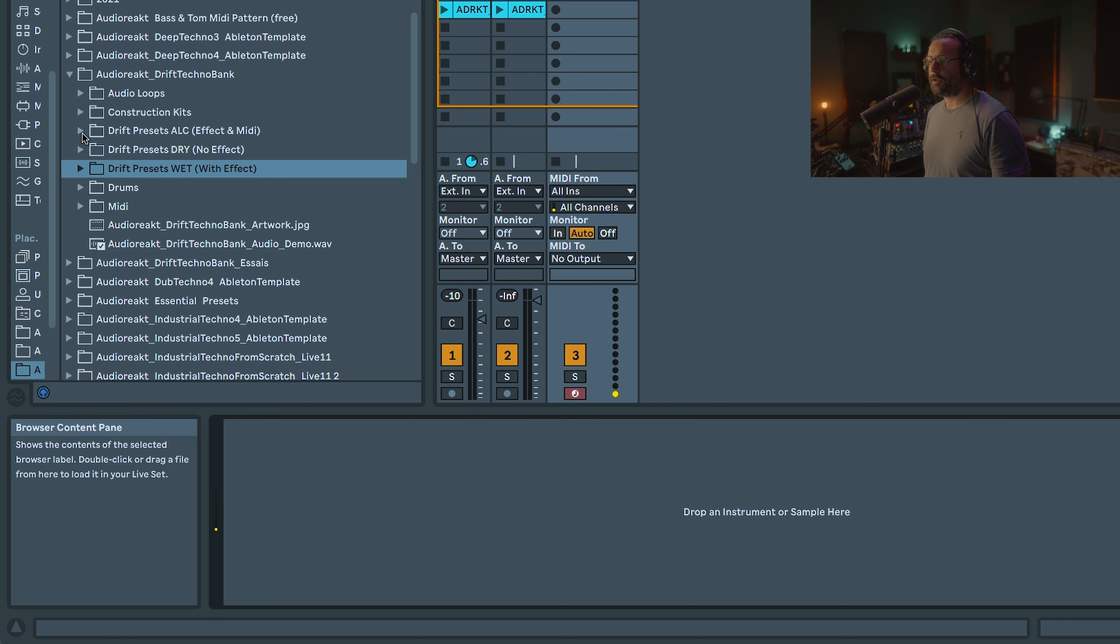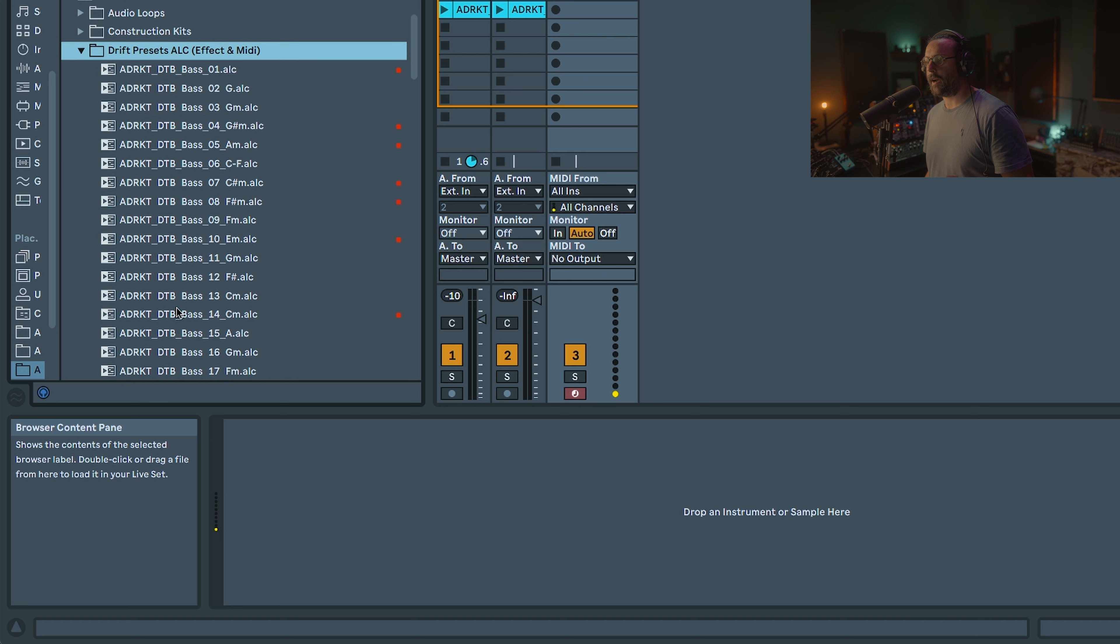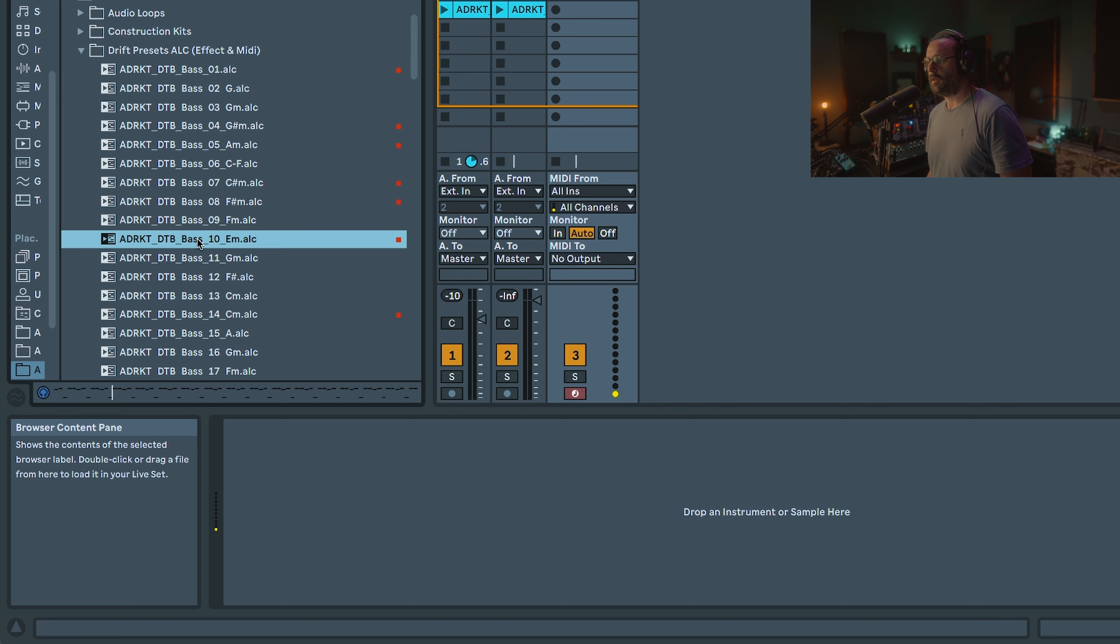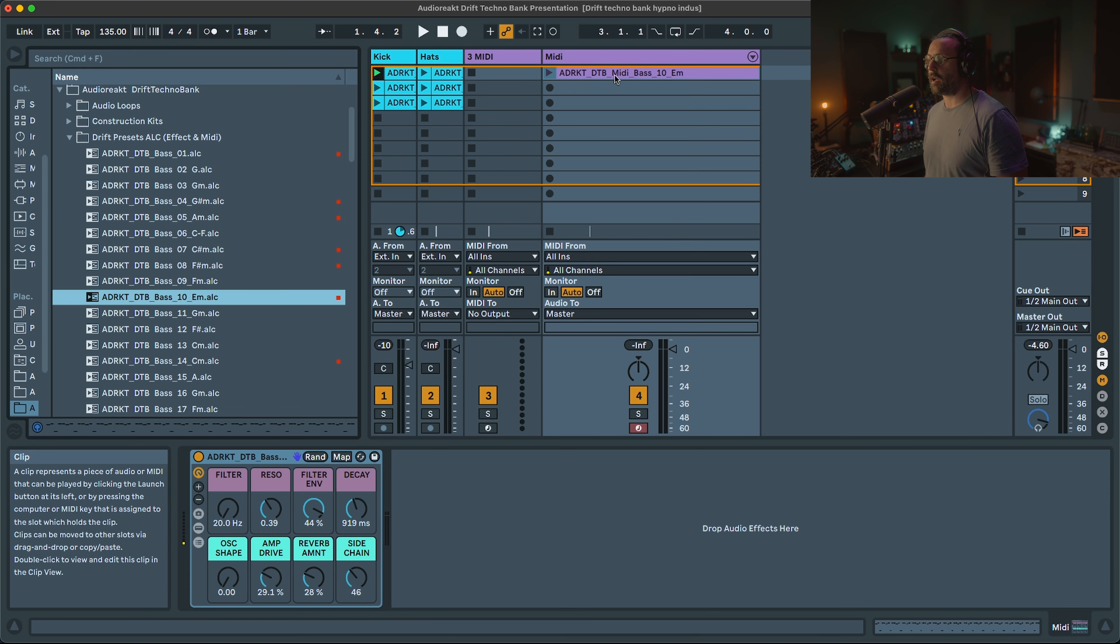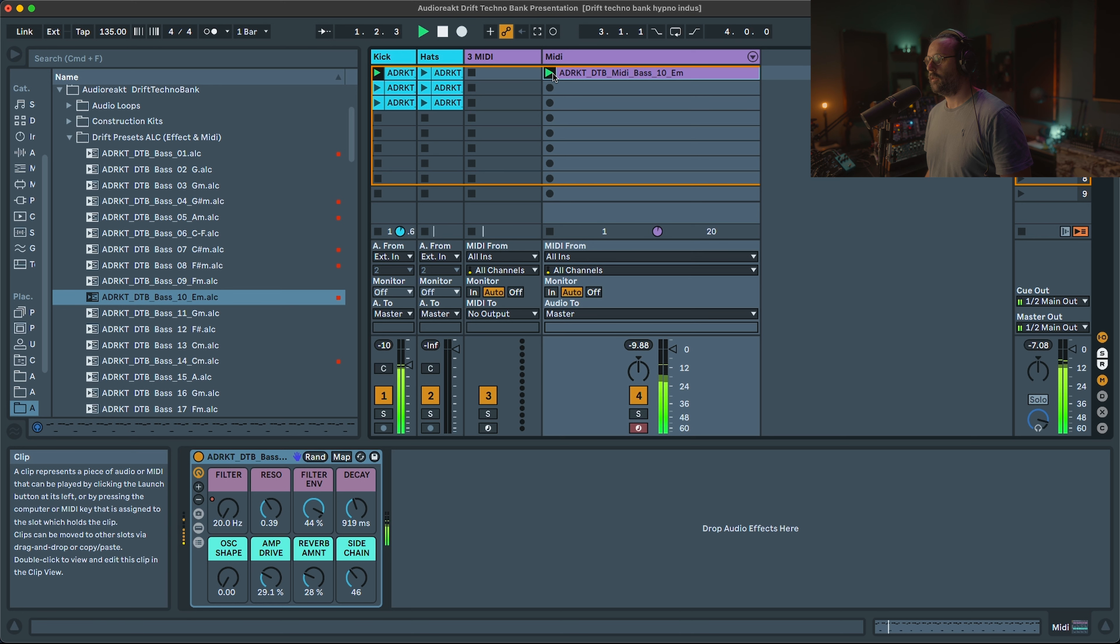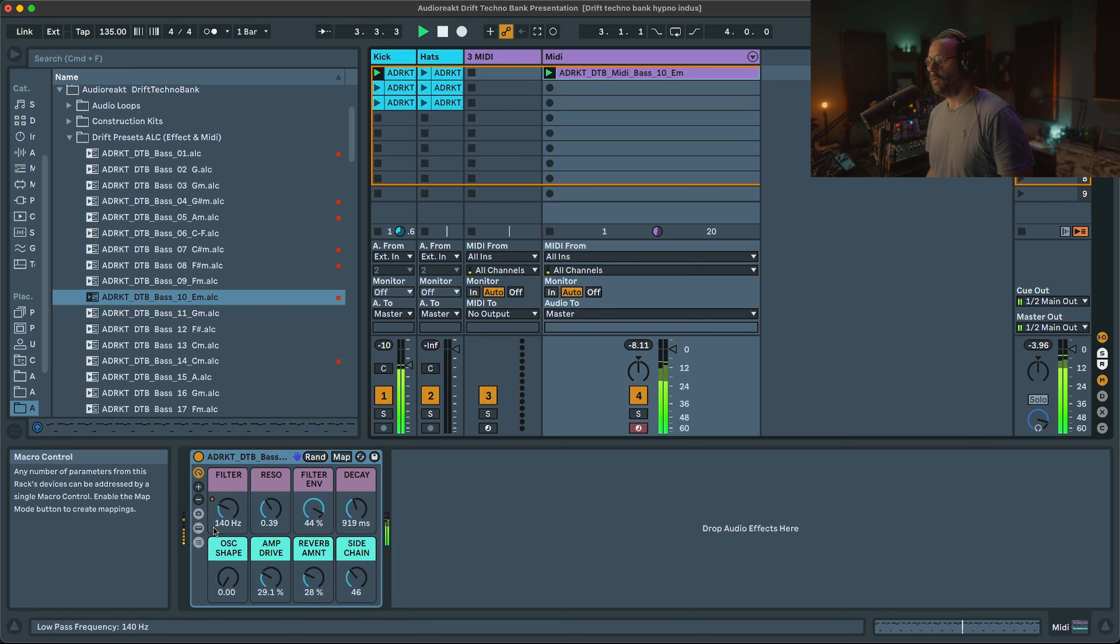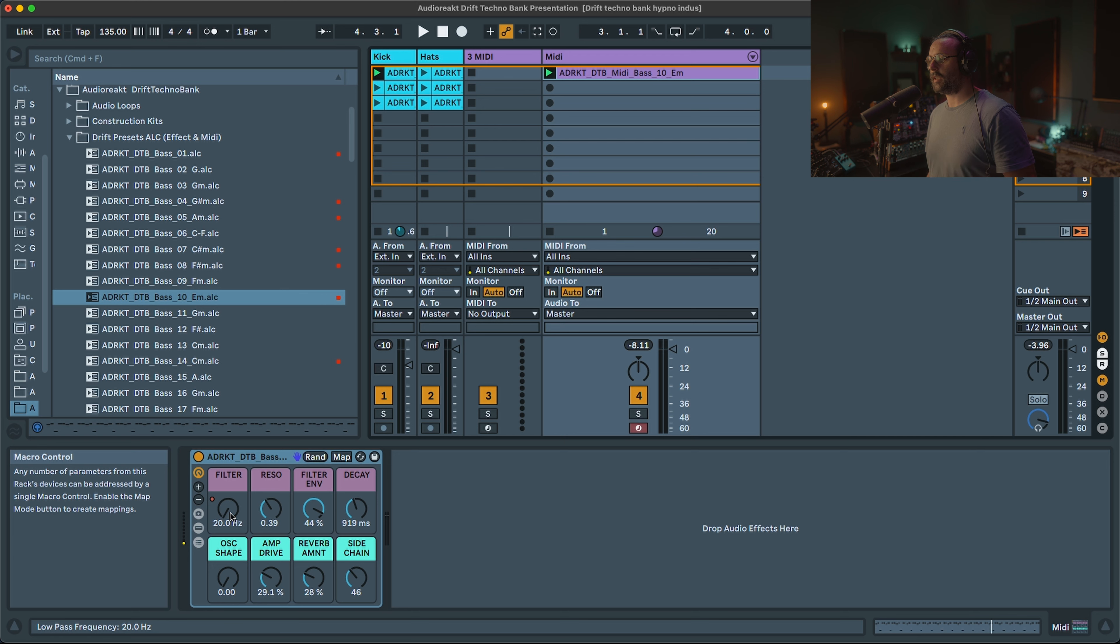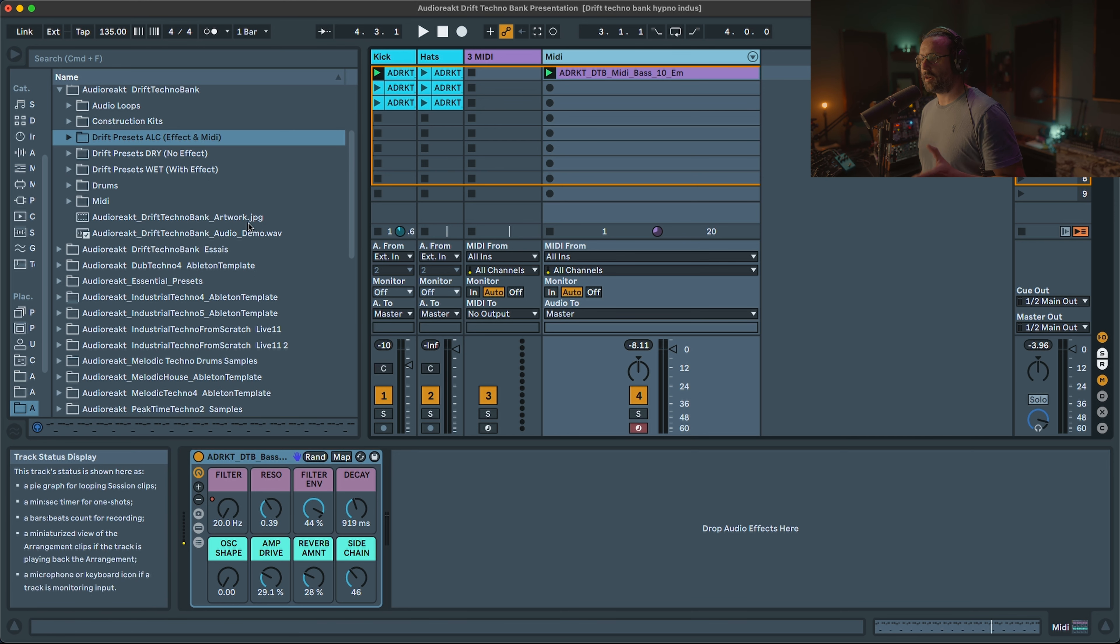And finally, the last version you got is an ALC file, which you can preview the sound. But if you like it, you can just double click. Then the cool thing is it automatically creates a MIDI track with the MIDI file and the sound. You can hear you also have the modulation from the MIDI clip recorded.